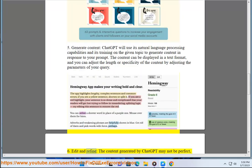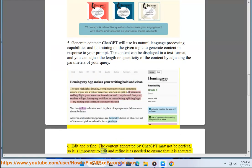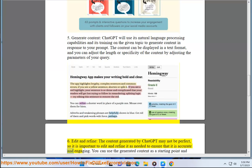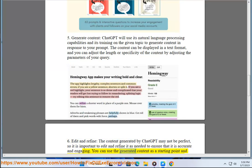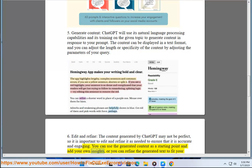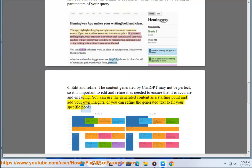Step 6: Edit and refine. The content generated by ChatGPT may not be perfect, so it is important to edit and refine it as needed to ensure that it is accurate and engaging. You can use the generated content as a starting point and add your own insights, or refine the generated text to fit your specific needs.